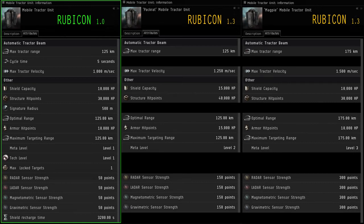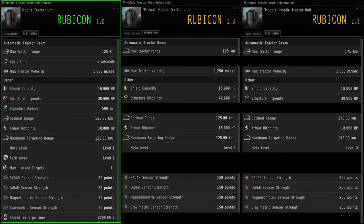Its armor, shield, and structure are all the same as Meta 1 though, so it's not durability specialized, it's tractor beam specialized. And its sensor strength is 300 points—that is so much more difficult to probe down than the Meta 1 MTU.